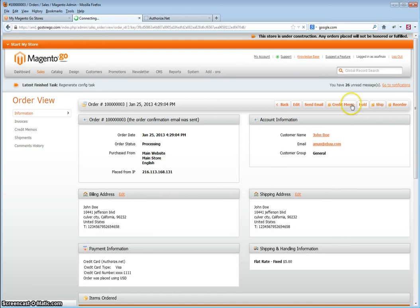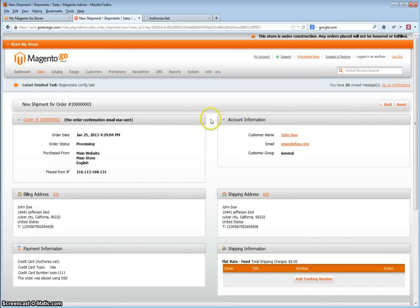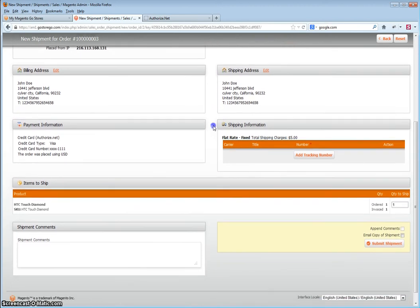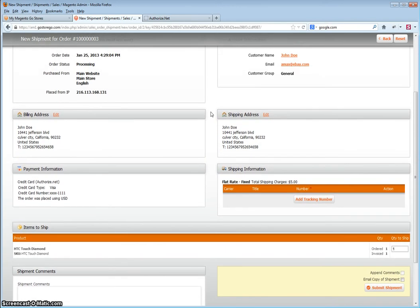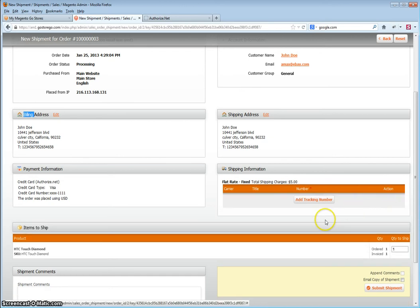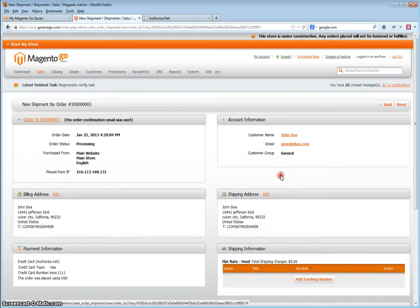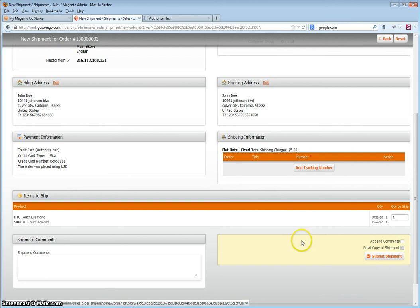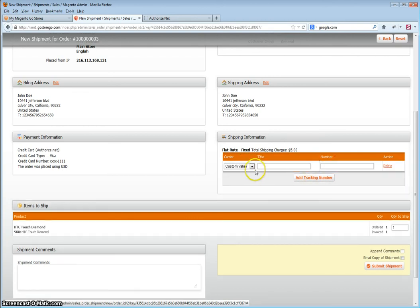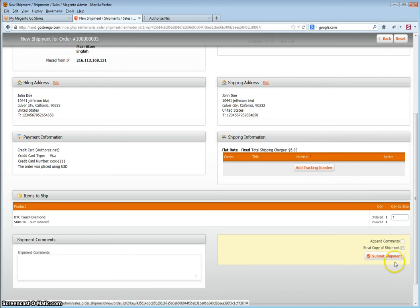Click Ship. This will then generate the packing slip for your order and change the status to complete. When creating the packing slip, you can add a tracking number. If you don't, you can also add this later. Or if your shipping option allows for a shipping label, you will then have the option to generate the shipping label at the same time that you generate the packing slip. Once you've added all your information, if you're adding a tracking number — if you don't, you can also add this later — click Submit Shipment.